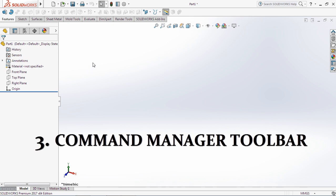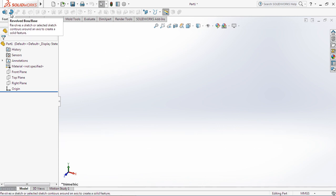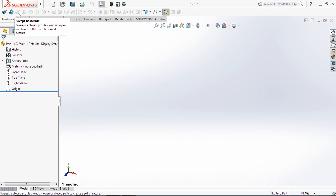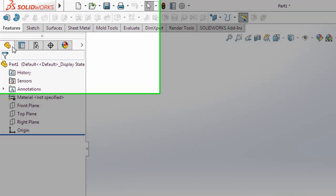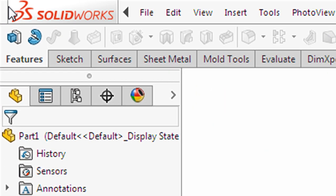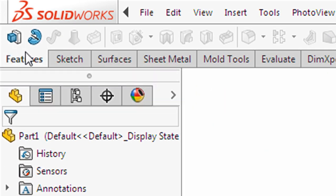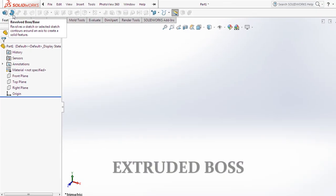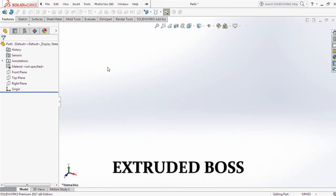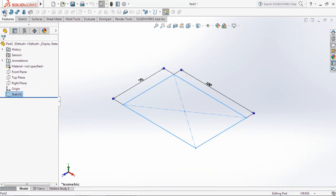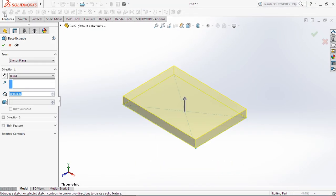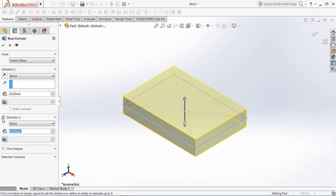Number 3. Command Manager Toolbar. In this place, we can start to draw 3D by choosing one of some icons or features. But the most important thing is only two icons or buttons or features. Namely, Extruded Boss and Revolved Boss.